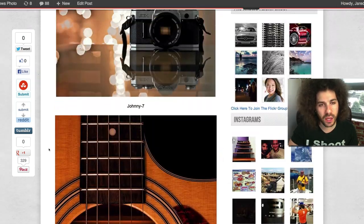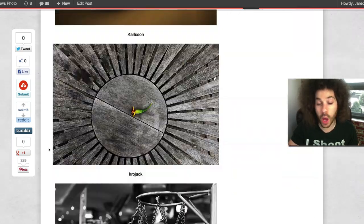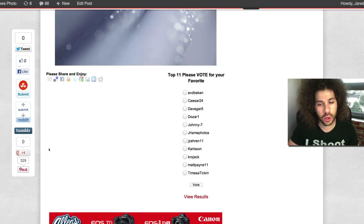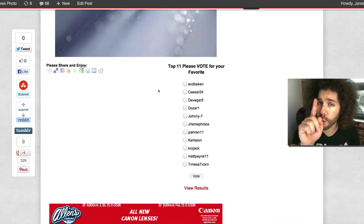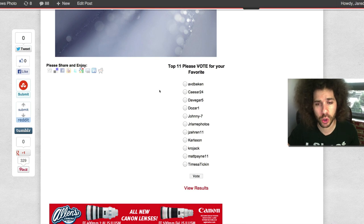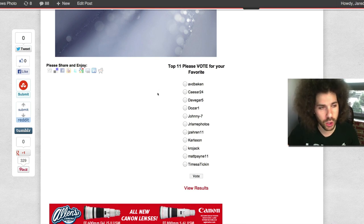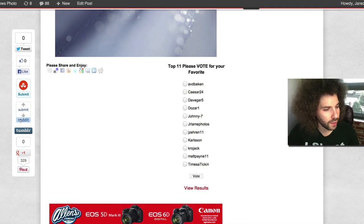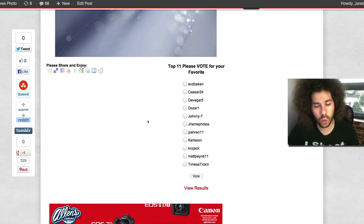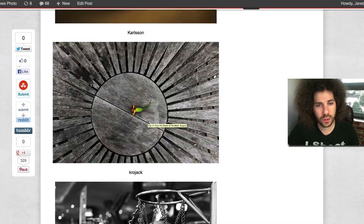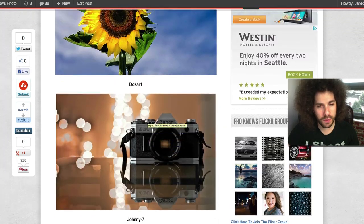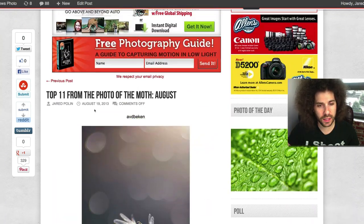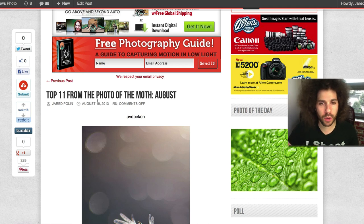These are your top 11 for the photo of the month. It is now up to you guys to go ahead and give it a vote to determine who is going to win. You get to vote for one person. They're going to win an AdoramaPix credit for $200. Don't forget to tweet it, like it, stumble it, tumble it, Reddit, Google Plus it, and pin it. Go ahead and vote when you can, and coming up right now is a little bit of a critique.